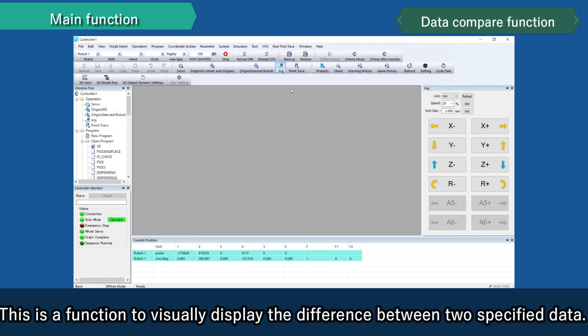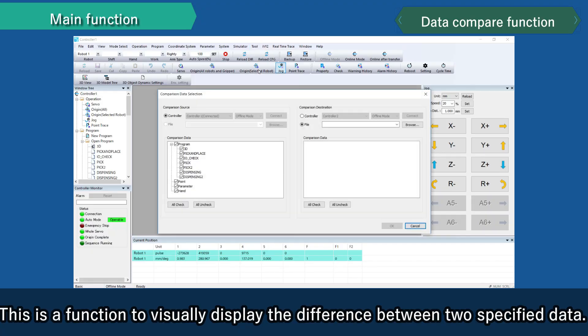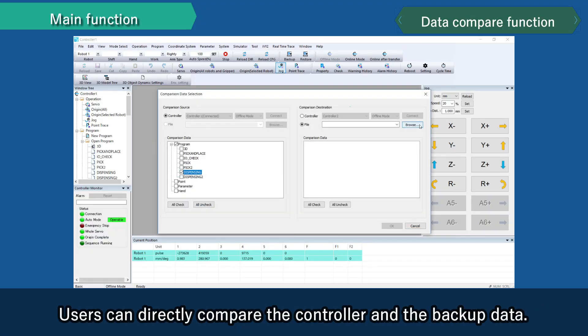This is a function to visually display the difference between two specified data. Users can directly compare the controller and the backup data.